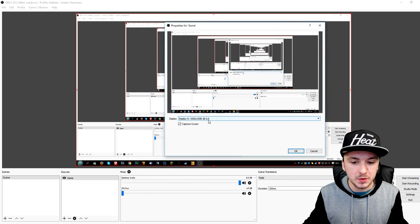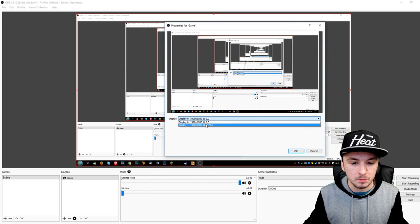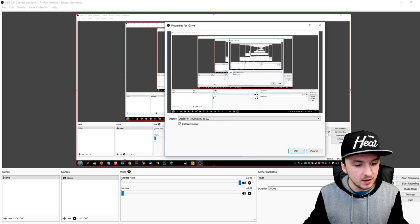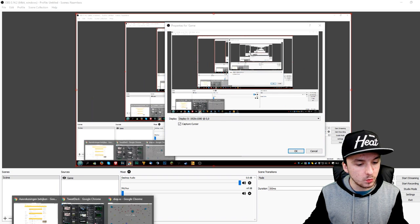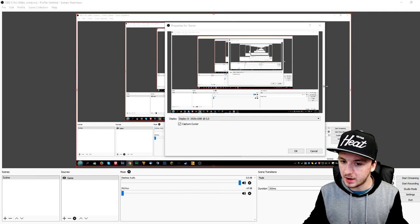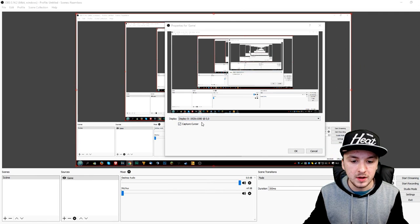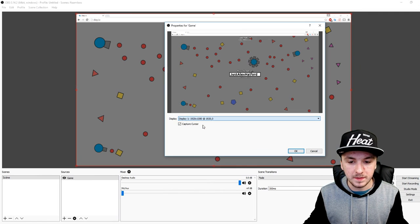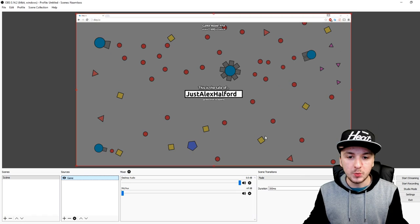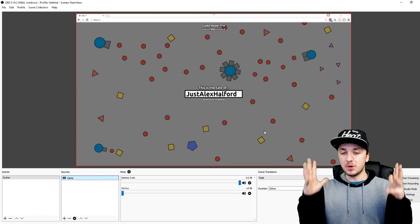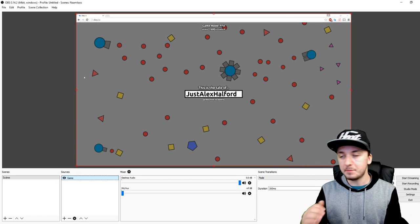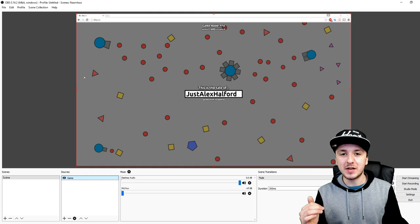As you can see, you just want to pick your monitor — the one you're going to play on. I'm going to put deep.io on this monitor, so I'm going to pick this one. When we click OK, we have deep.io open in OBS.